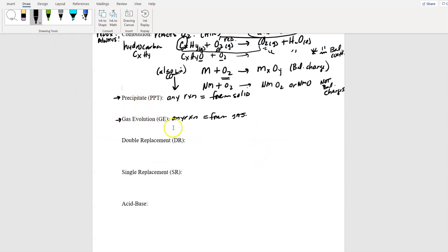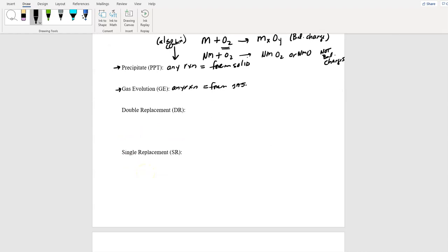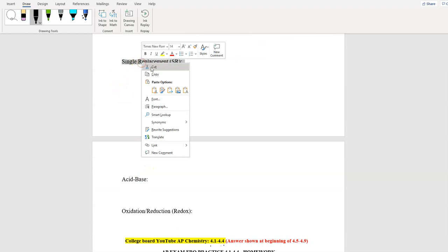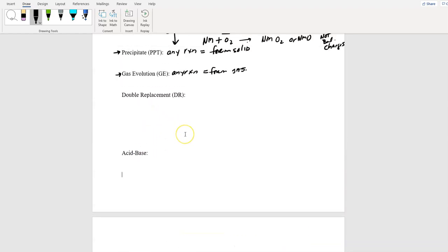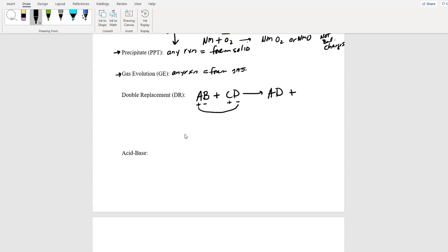We've already talked about precipitates and gas evolutions. Now double replacements — and I'm moving single replacements down so I can put acid-base next to it because they go hand in hand with doubles. Double replacement is a swapping of ions: you have two compounds that react to form two compounds. Remember: positive, negative, positive, negative — cations always first. This cation looks at this anion and they form a compound; this cation looks at that anion. The name of the game is the solubility rules — you have to figure out who is different.